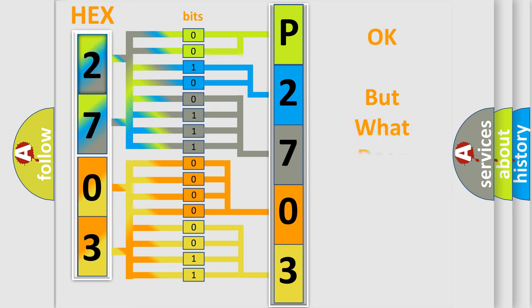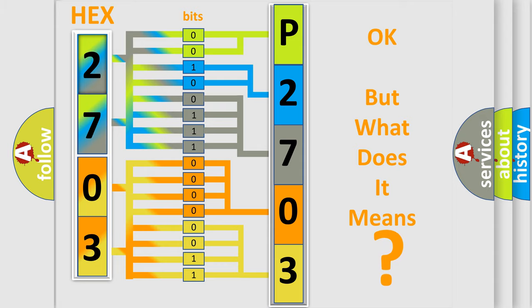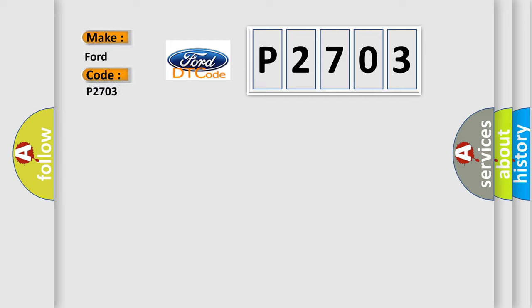The number itself does not make sense to us if we cannot assign information about what it actually expresses. So, what does the Diagnostic Trouble Code P2703 interpret specifically for car manufacturers?